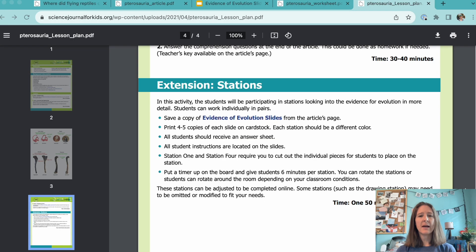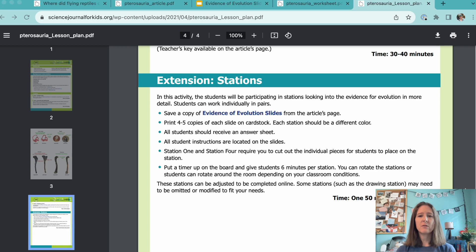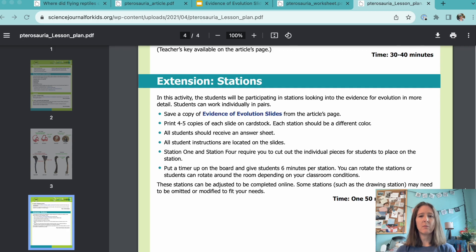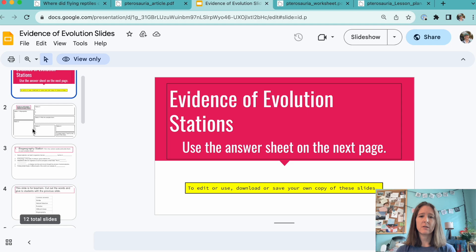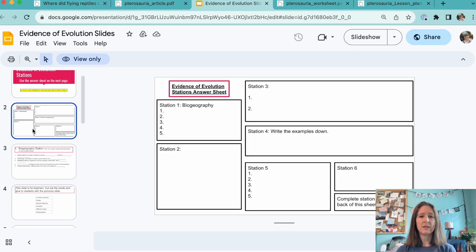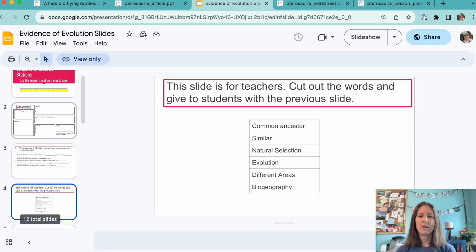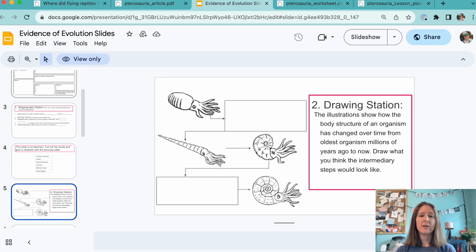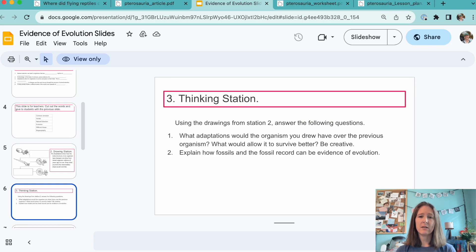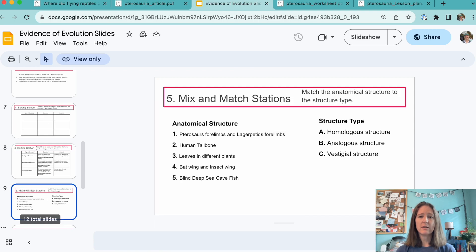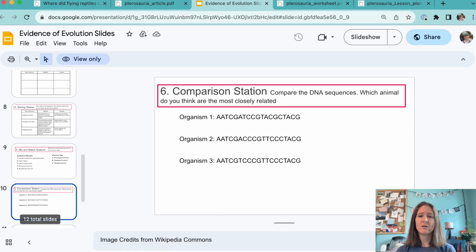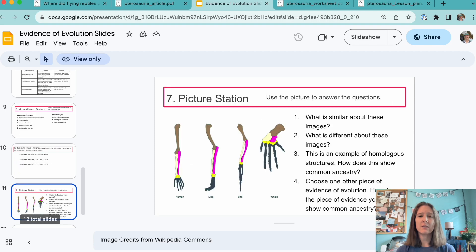This lesson also has an extension activity where students rotate around stations examining different evidence for evolution. These include biogeography, adaptations, analogous and homologous structures, DNA sequence comparisons, and the fossil record. Some of these concepts may be too advanced for younger students to fully understand. There are Google Slides available to help set up the stations, and it includes an answer sheet for students to fill out as they move between the stations.